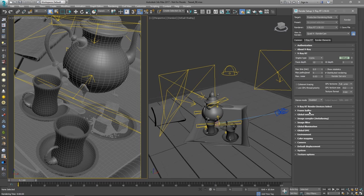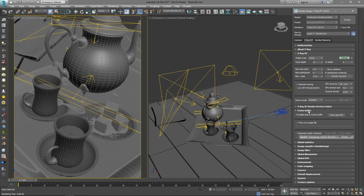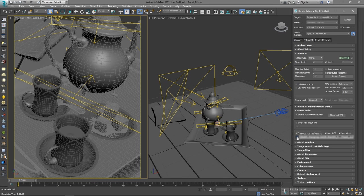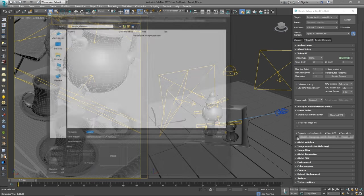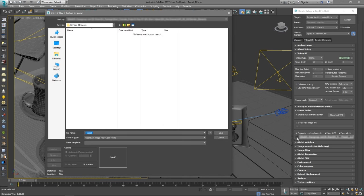We are going to render all the separate render elements and use them for compositing later. Let's set a destination folder where they would be saved after the rendering is finished. Under the frame buffer rollout, click on the separate render channels checkbox and choose the desired destination.